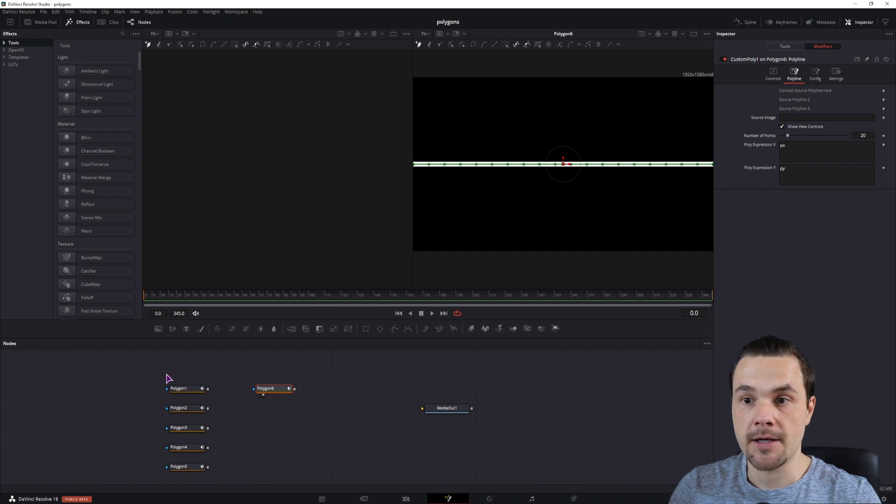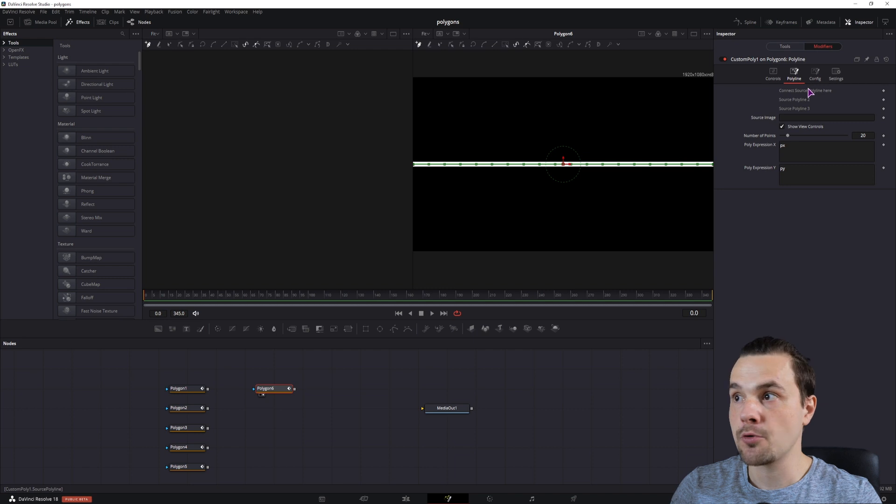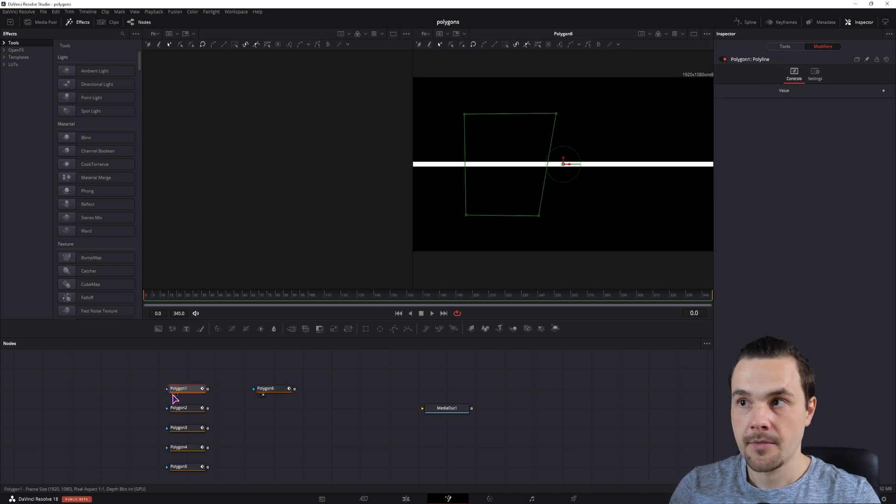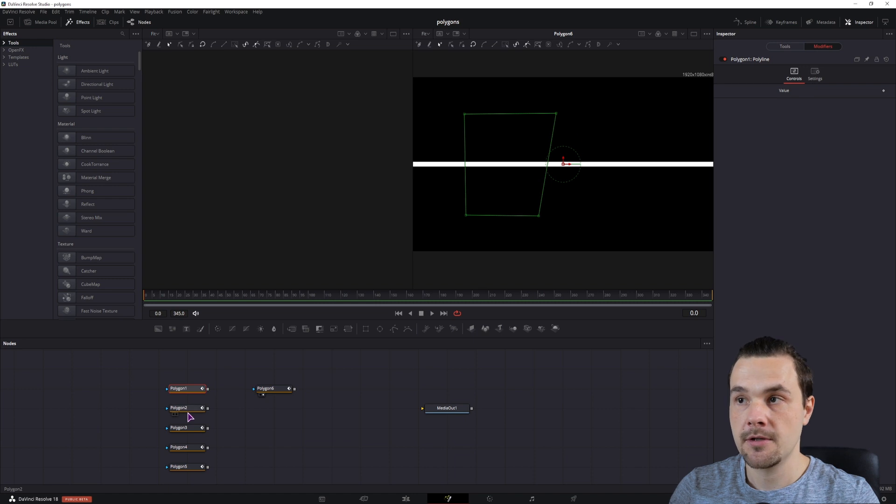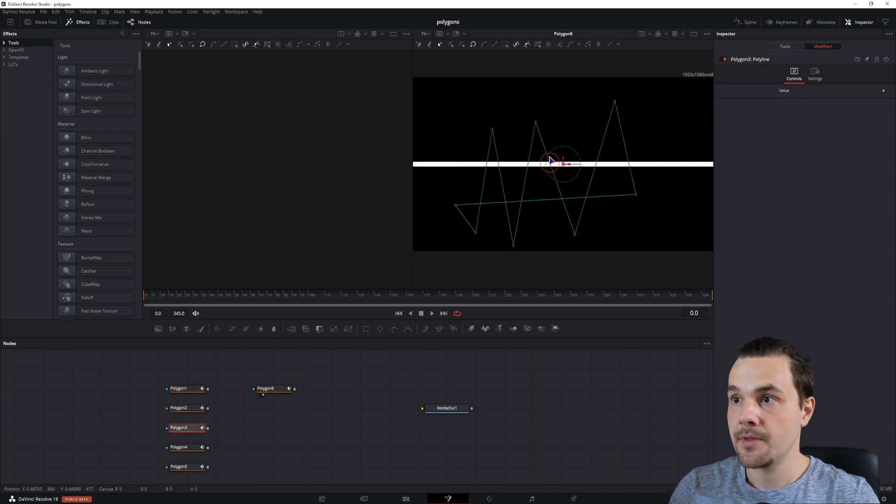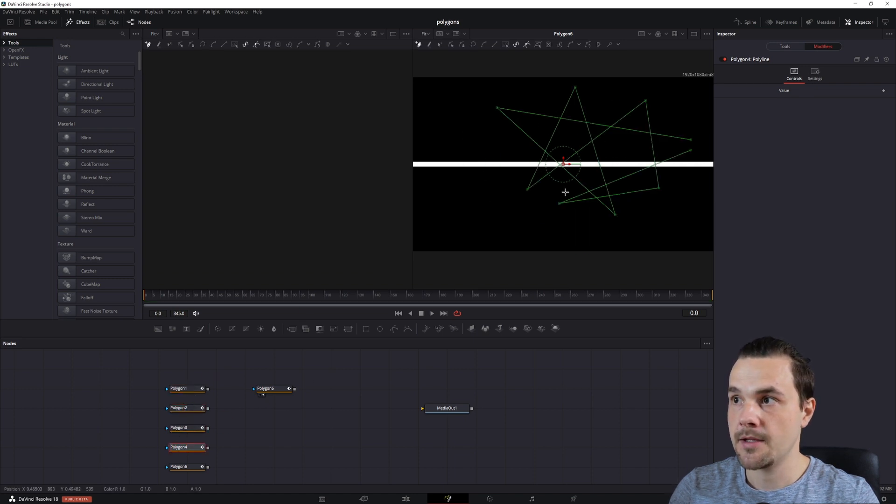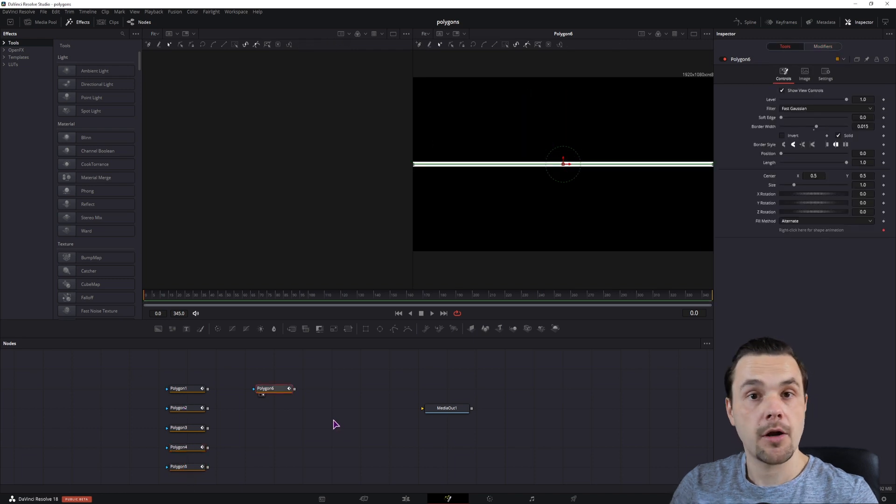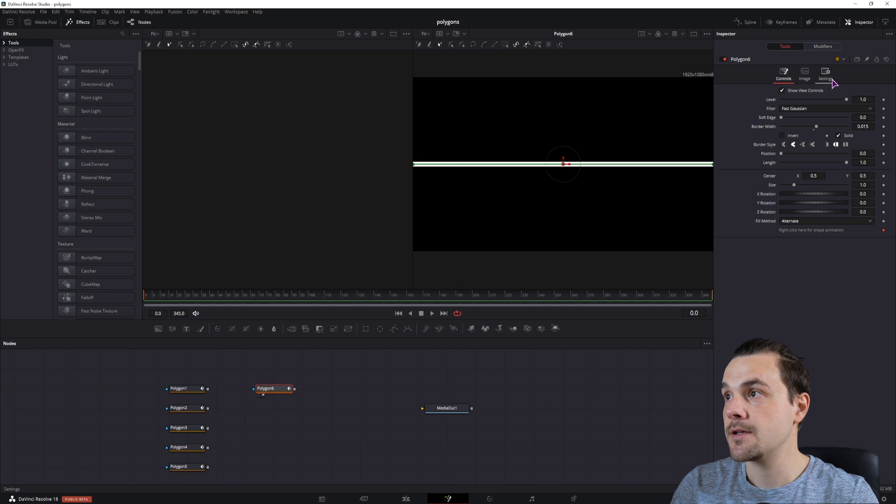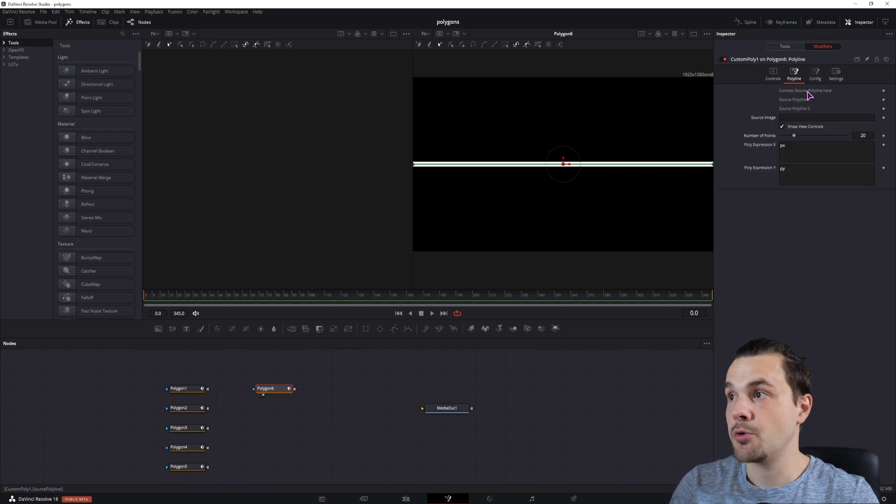So first choose the source one, and this one is important. As you can see, this one is closed, this one is also closed, this one is closed, and these two are opened. I don't know what the difference between the closed and the open polygon is, but this also depends which one you use as the source.